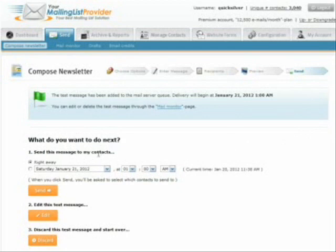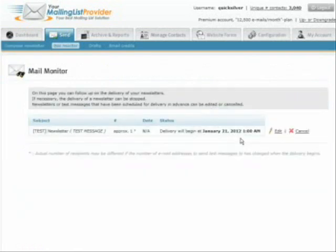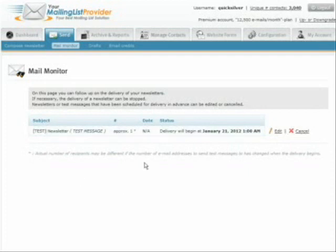After sending, you can choose what to do next: send it to your contacts, edit the test message, or discard it. If it wasn't a test message, it would be sent to all your contacts. As a test message, you can see it's going to be sent out January 21st, 2012, at 1 o'clock. You can also edit the message and send it out to your contacts at a later time. That's all there is to YMLP and sending out your newsletter.